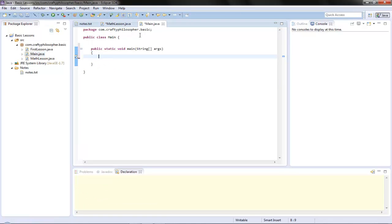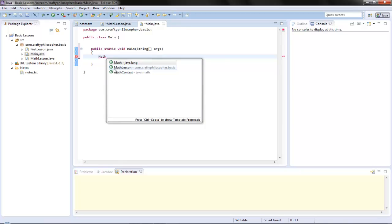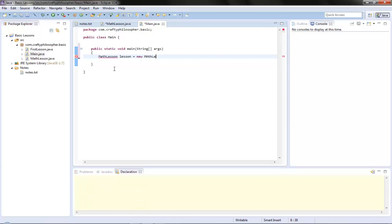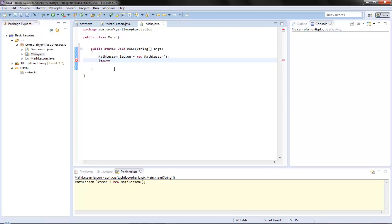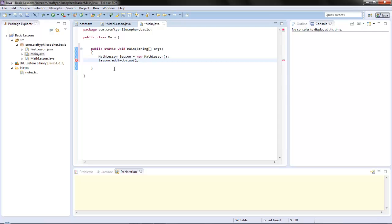So we're going to go to our main and create a MathLesson object. We're going to do: MathLesson lesson equals new MathLesson. Then what we have is 'lesson' and we need to use the method, so we put the dot. And there's our method addTwoByTwo.